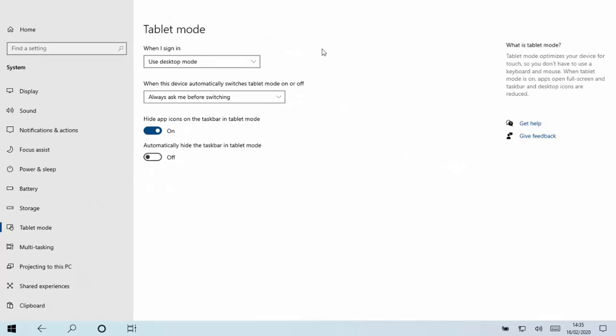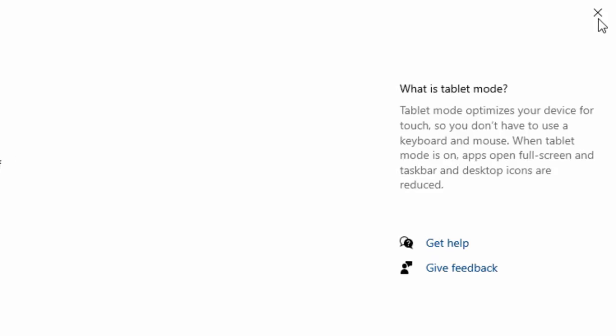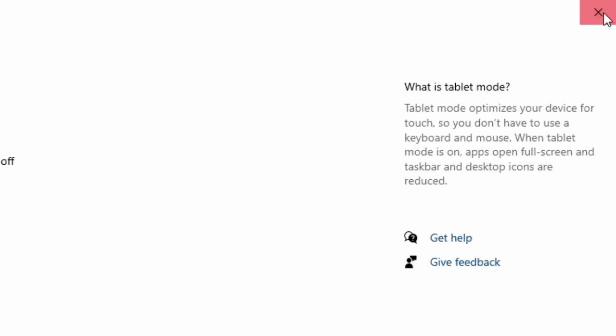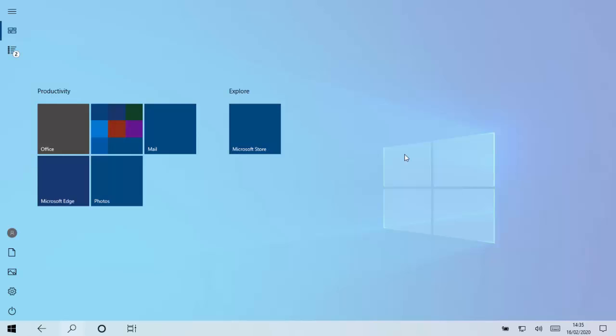Next thing we need to do is just move our mouse over the cross in the top right hand corner of the screen here and left click once.